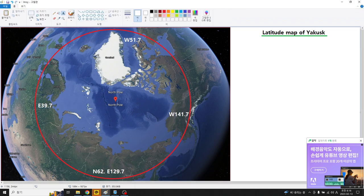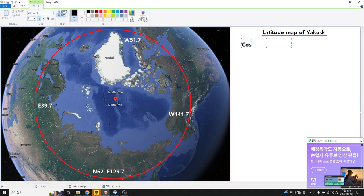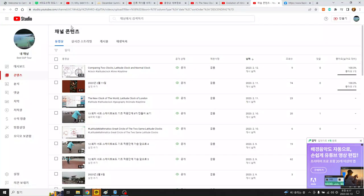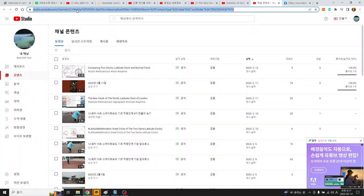Once we are familiar with the latitude and the longitude, we know about the latitude map a little more clearly. An important thing here is that at 62 degrees in the Northern Hemisphere, cosine 62 equals — let's check the Google cosine table.